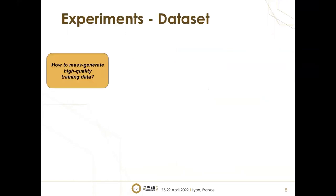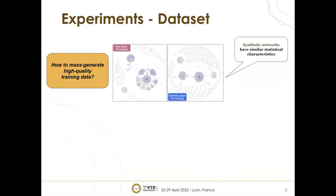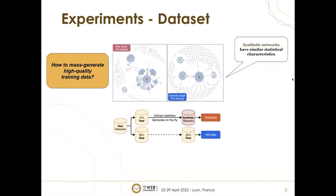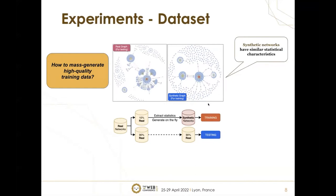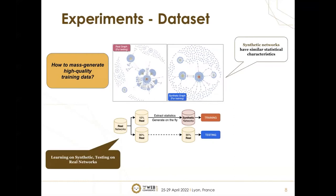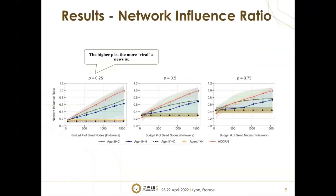One problem we face with reinforcement learning is it needs continuous feedback. How can we generate high quality training data? We propose to generate synthetic graphs for training and test with real graphs. Synthetic networks have similar statistical characteristics to real graphs. Given a small number of real networks—we use 10%—we extract statistics and generate synthetic networks on the fly. We use these synthetic networks to train our reinforcement learning models. The remaining 90% of real networks are used for testing. In other words, we're learning on synthetic and testing on real networks.